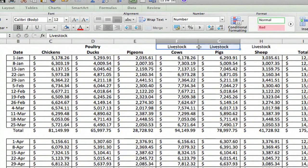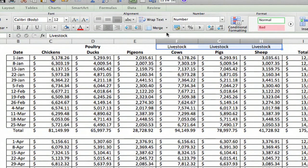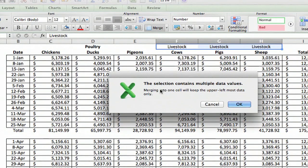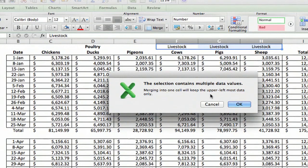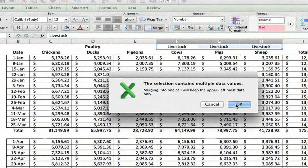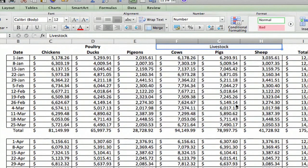and you select them all and you say merge, you're going to get a warning that the selection contains multiple data values and merging into one cell will keep the upper left most data only. That's okay, that's exactly what we want to do so we say okay.